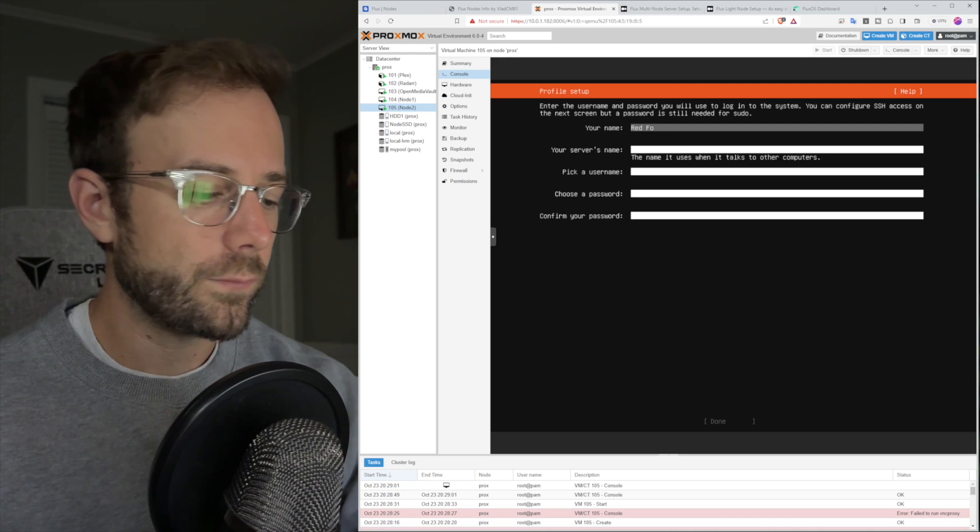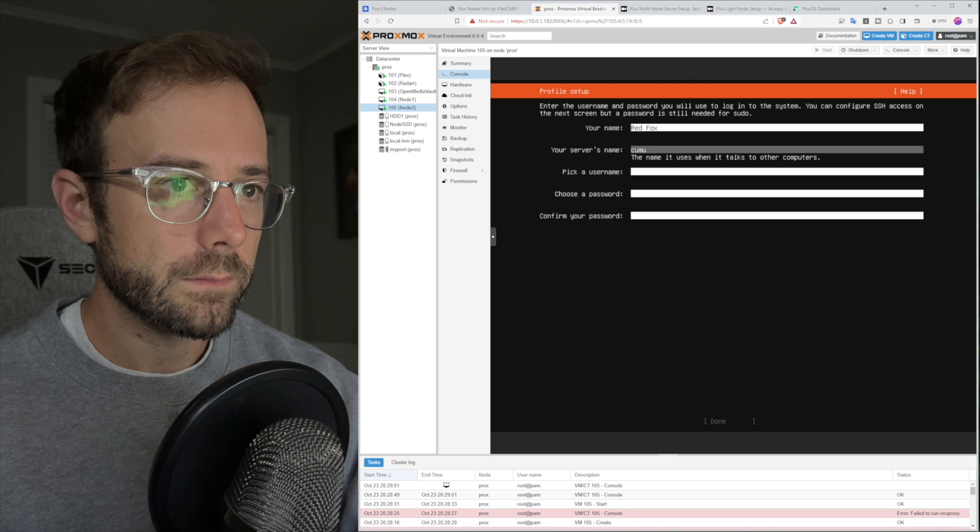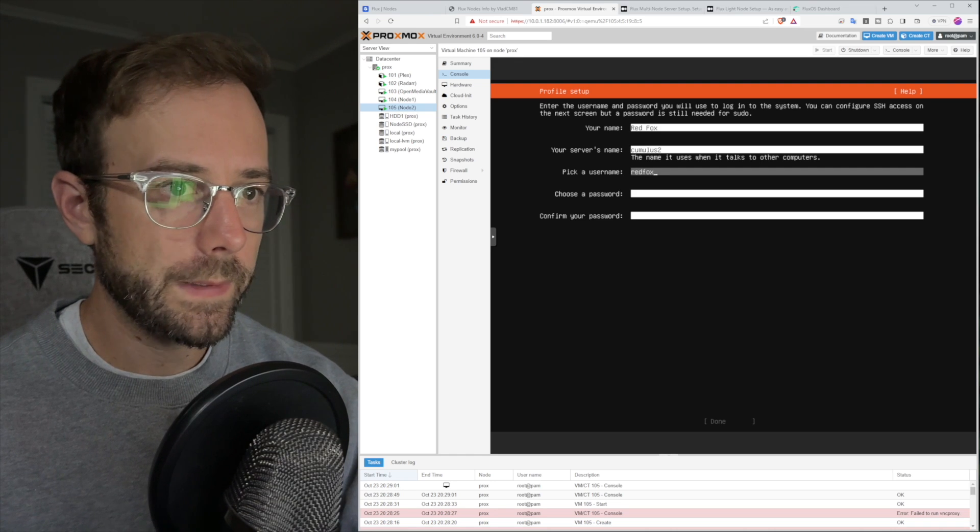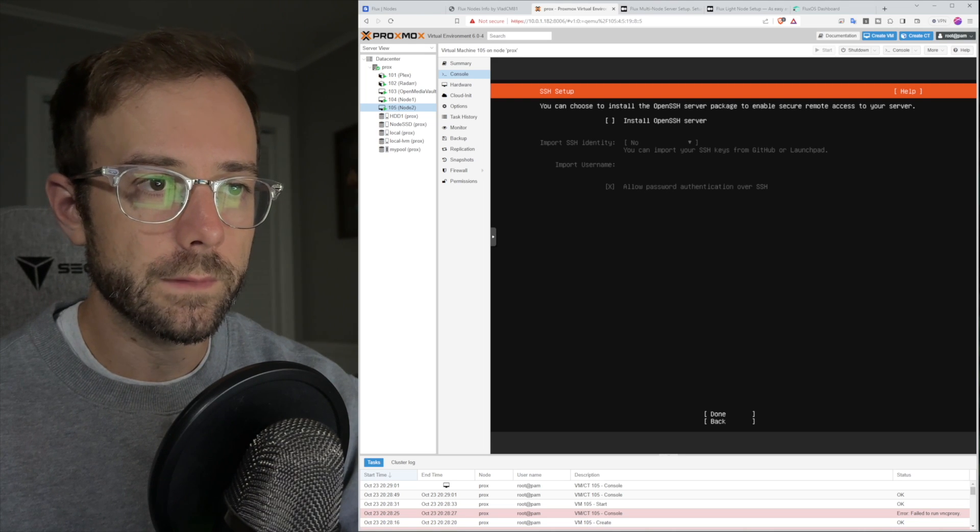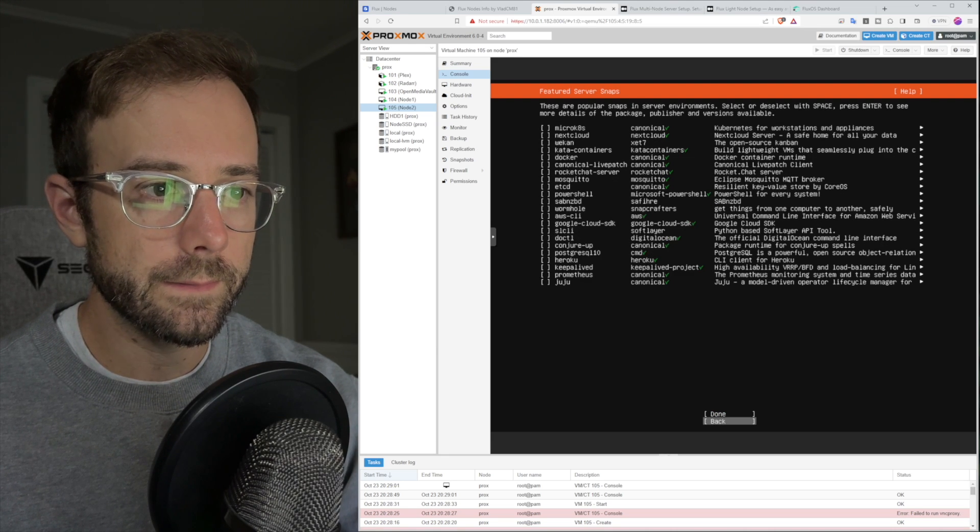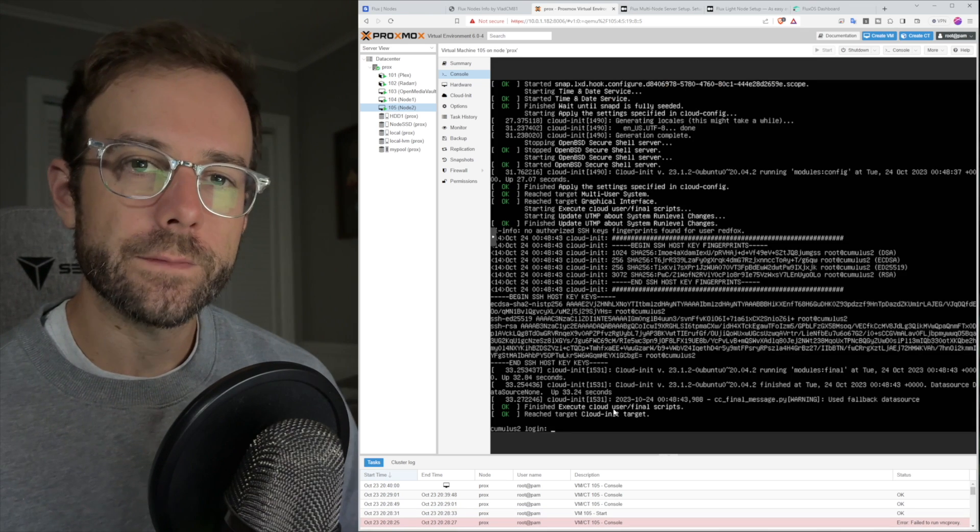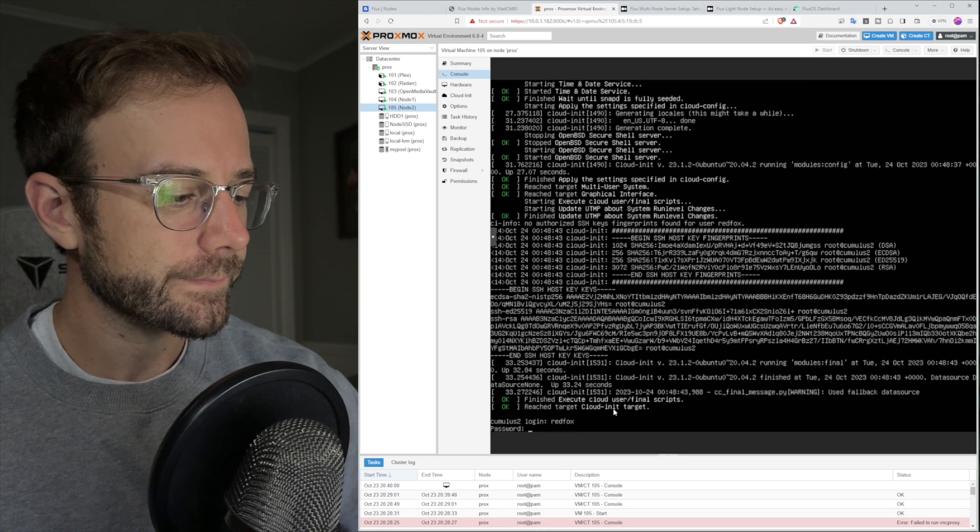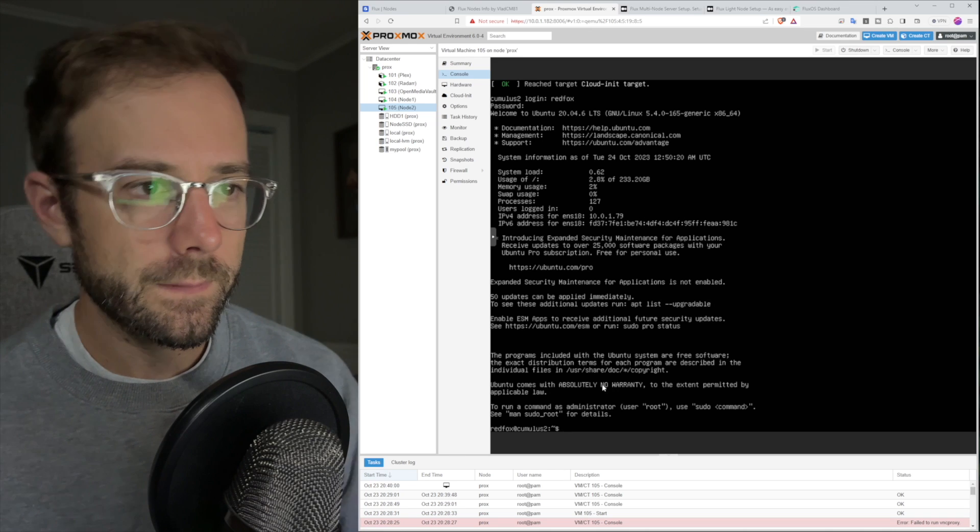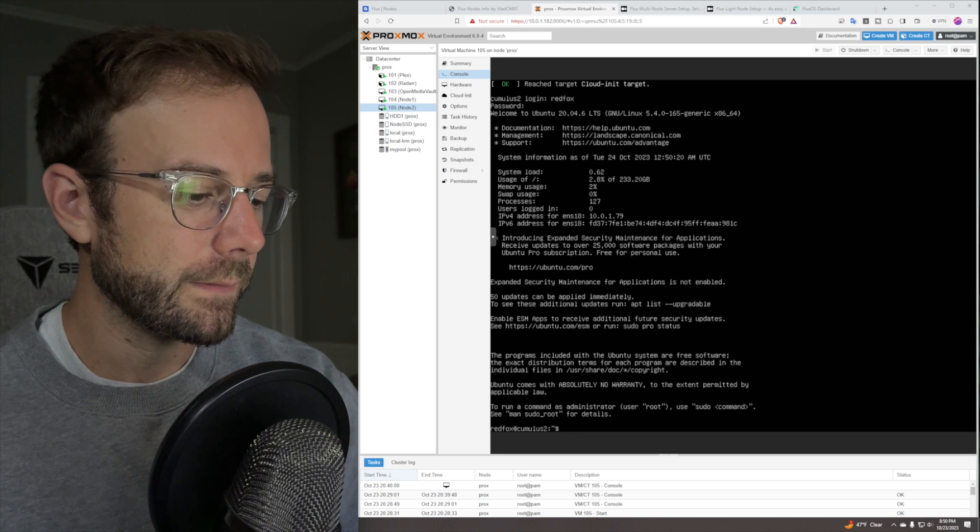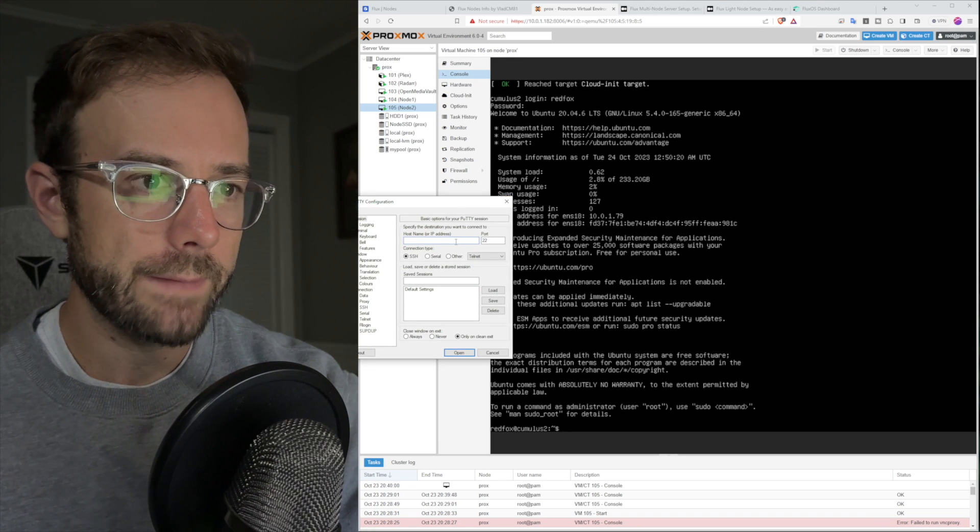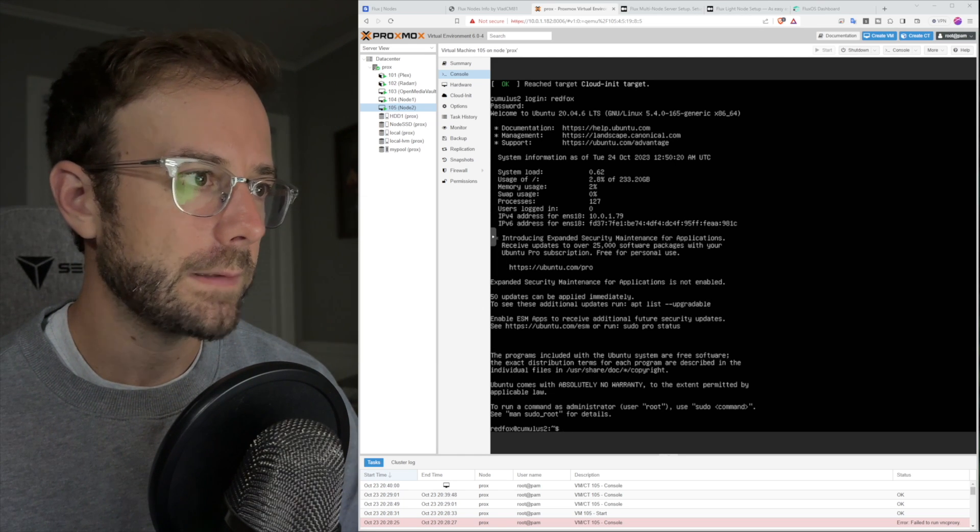We're going to enter some information here. My name is Red Fox. We're going to call this cumulus 2. Pick a username and password. Done. Next, we do need to install open SSH server because I'm going to use putty to remote into this. I'm not going to need any of this stuff. Right now it's going to be installing. Install's all complete. So I'm here at the login screen. Type in that user account and password. And so we are in. I'm looking at that IP address because I want to use putty. You can see that local IP address is 10.0.1.79.